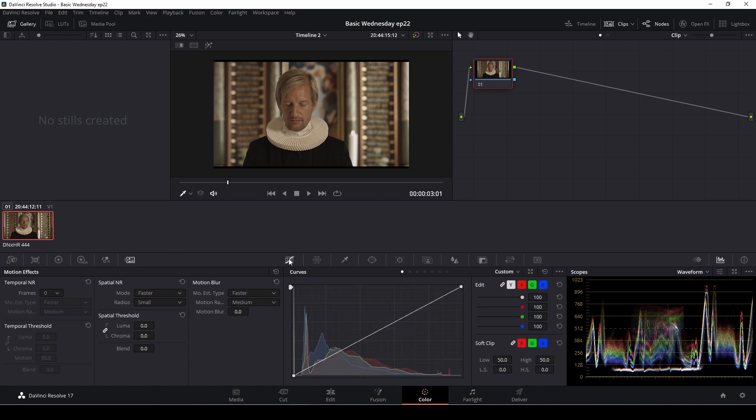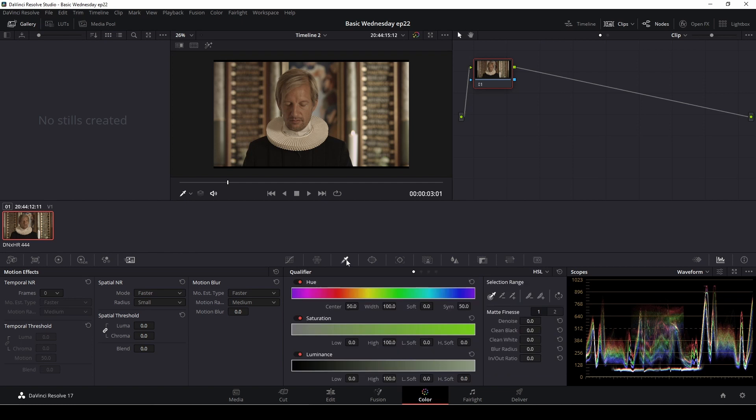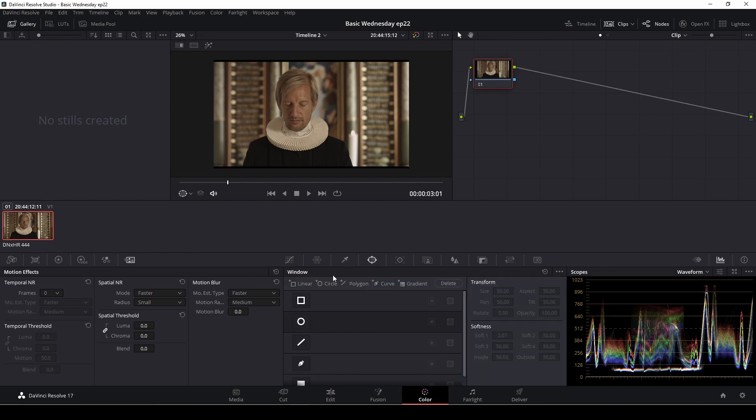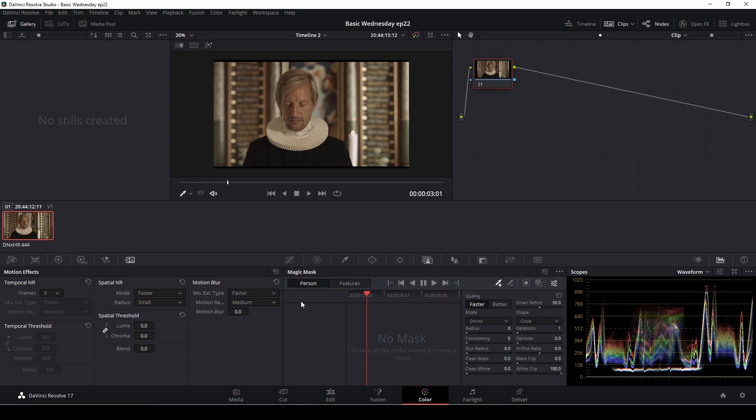Over here we have curves. We also have a color warper, which is a new thing in DaVinci Resolve 17. We have a qualifier and we have all our windows where we can do different masks. Then we also have tracking. And here we have the magic mask, which is also kind of cool, again available in DaVinci Resolve 17.